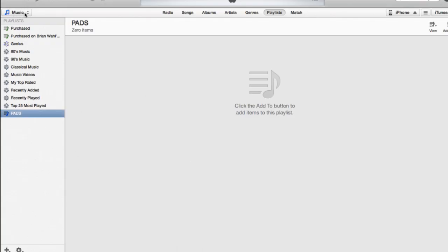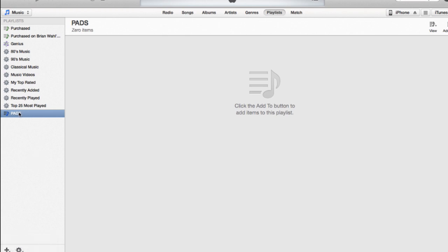Go to your music. And you'll want to create a new playlist. You hit this little plus icon down here and select playlist. And call it pads or whatever you'd like to call it.